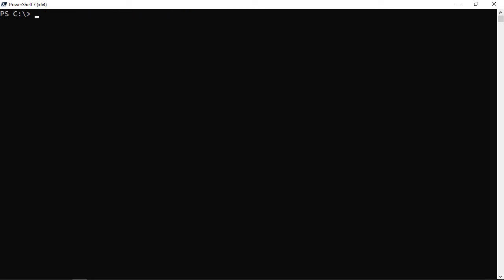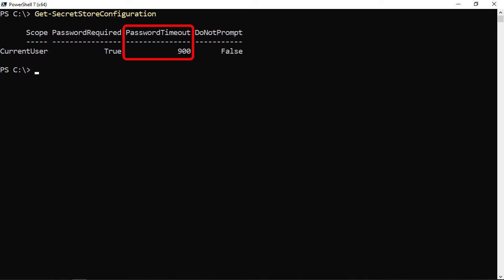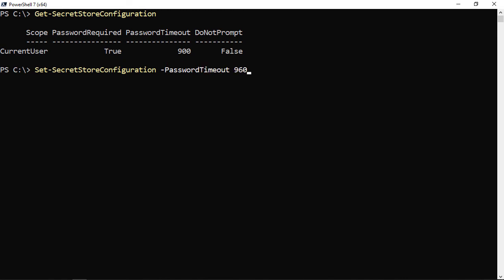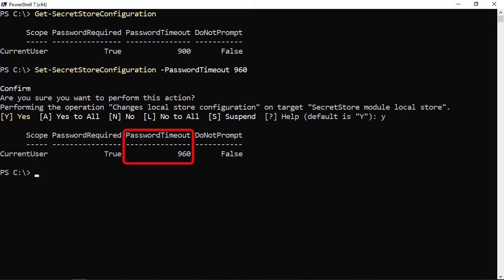Let's look at some Secret Store configuration. Running Get-SecretStoreConfiguration shows: PasswordRequired is True, PasswordTimeout is 900 seconds (15 minutes), and DoNotPrompt is False. So after 20 minutes I'd be asked for the password again. Using Set-SecretStoreConfiguration I can change the timeout — for example setting it to 960 seconds — and confirm the update.